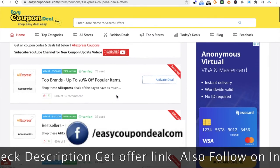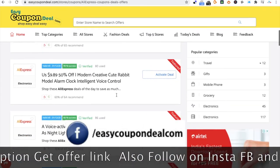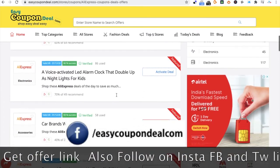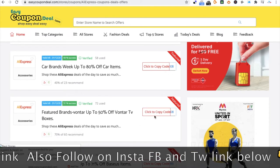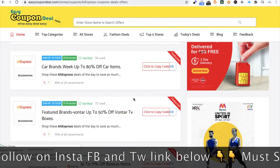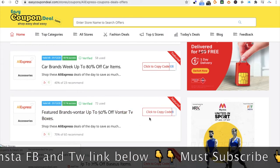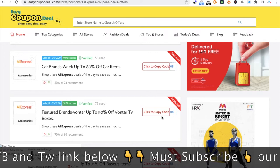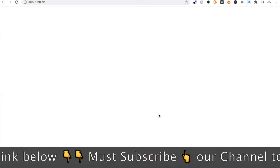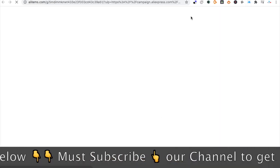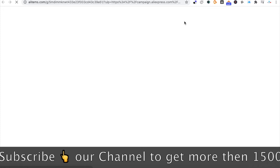You can click on any coupon code, deal, or whatever listing you get. Then click on the copy code button.